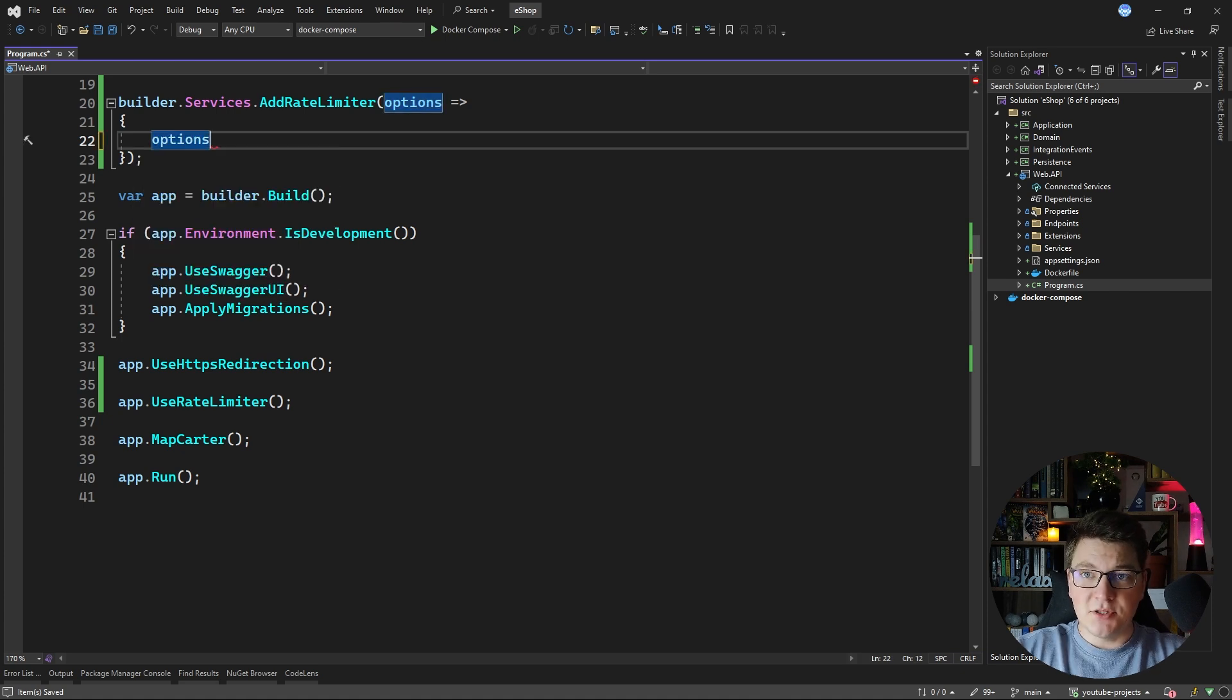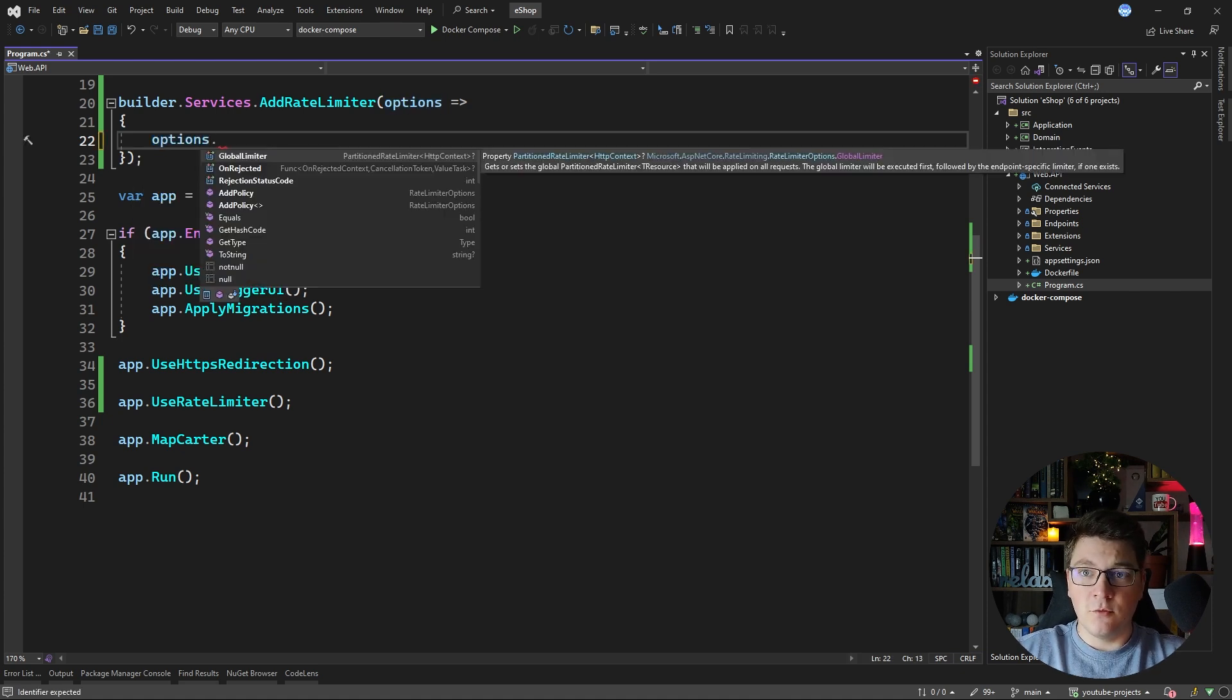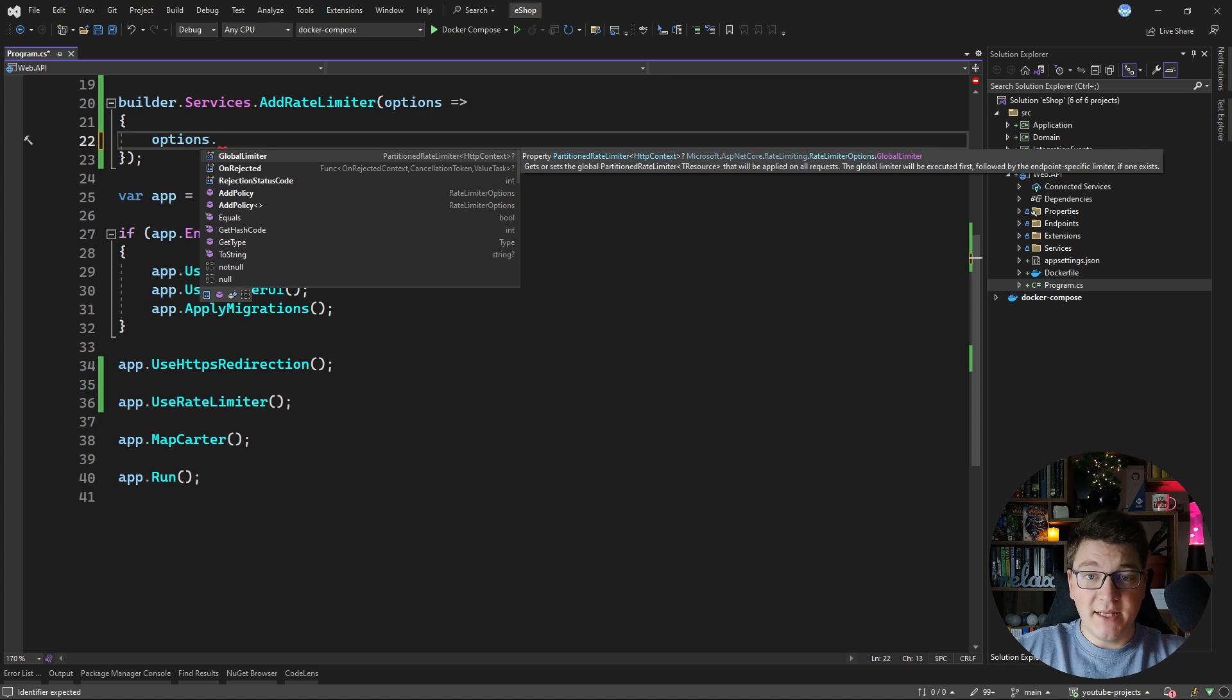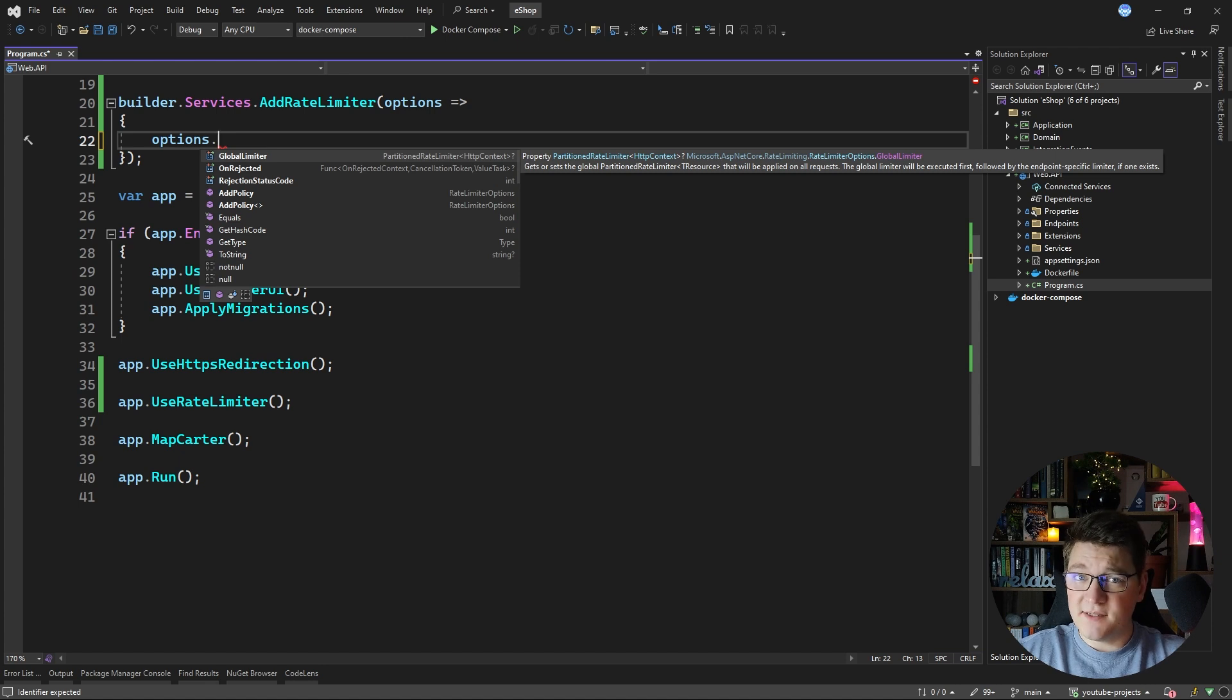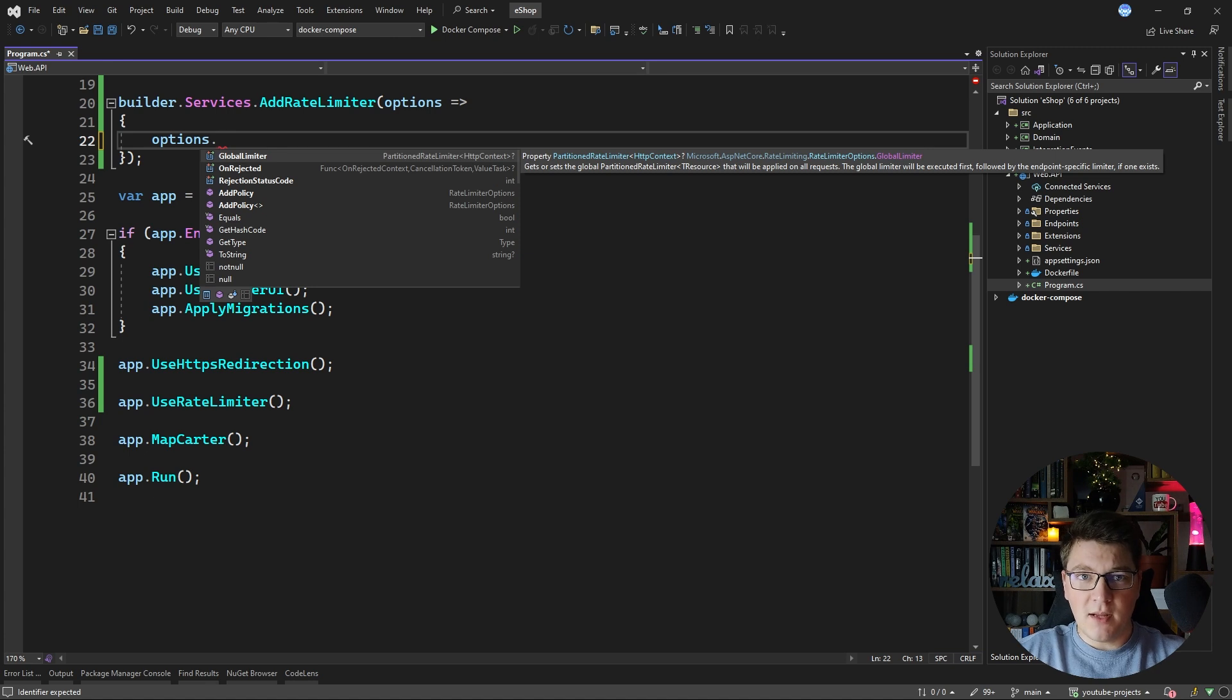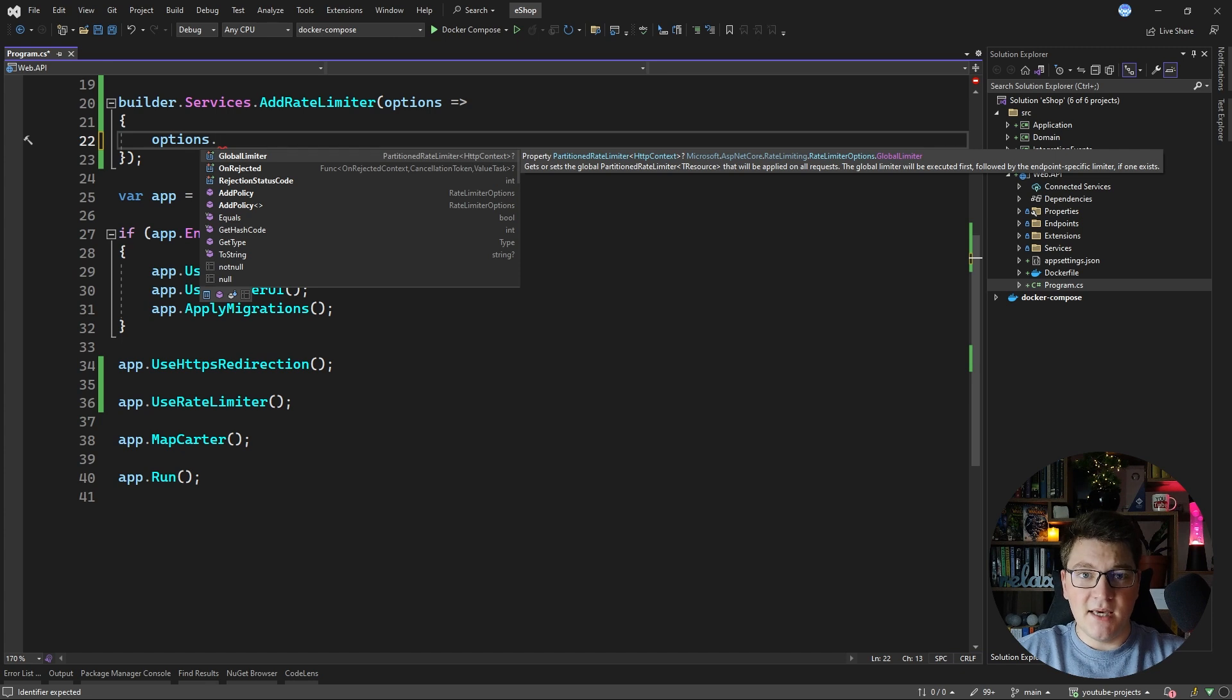The rate limit options are our entry point for configuring rate limiting on the application level. We have access to the global rate limiter if you want to enable rate limiting on all of your endpoints. This is something that might be useful in some specific scenarios but I generally don't think you should be doing this. Usually you want to apply more granular rate limiting on the specific endpoints and definitely based on who is calling your API.